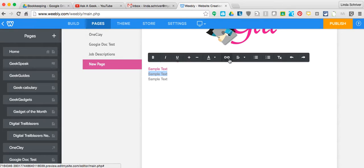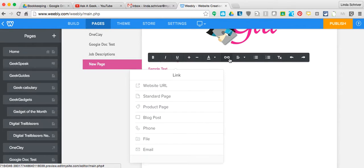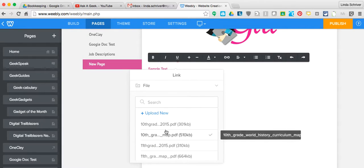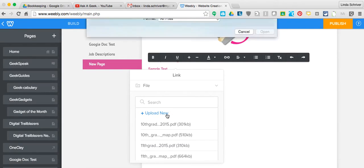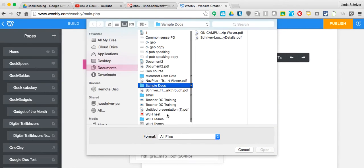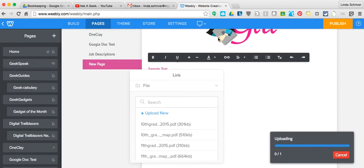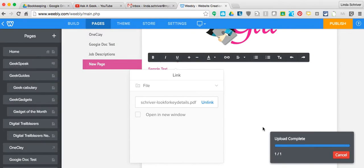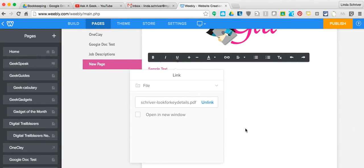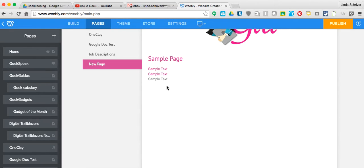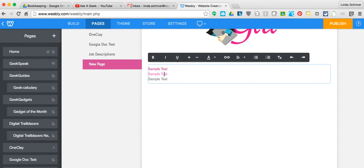There's your dark gray bar up there. Create the link, and again go down to File, Upload New, and go drill down to find that document. Give it a second to upload, and then just click anywhere off there, and there are your texts. These are hyperlinked to the PDF documents.